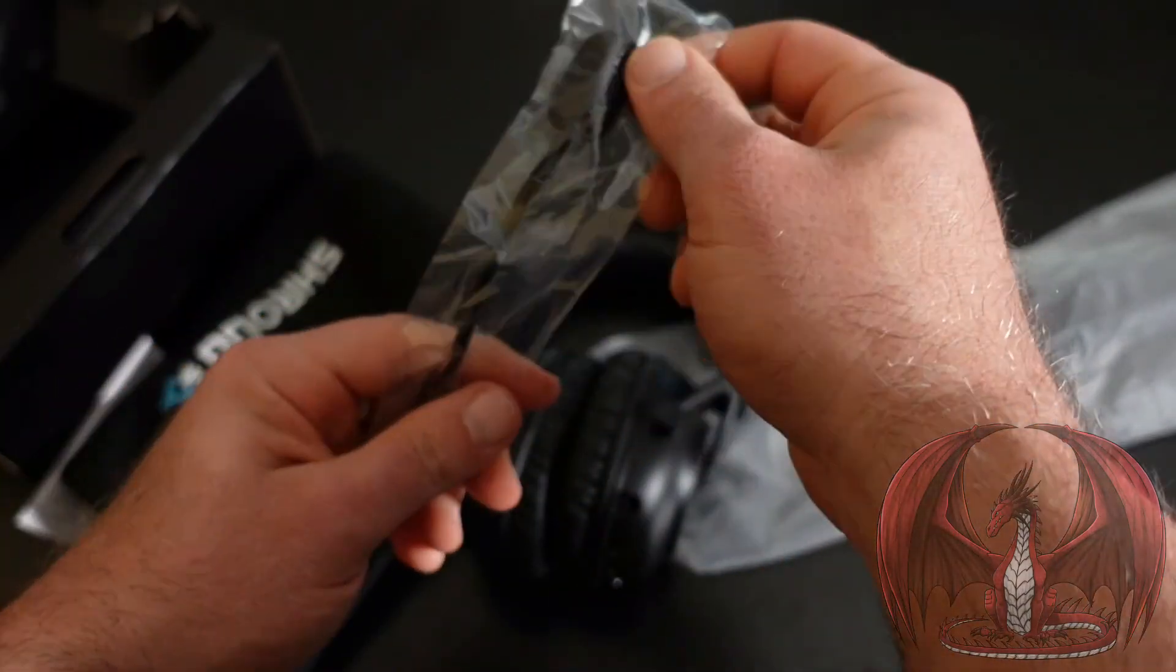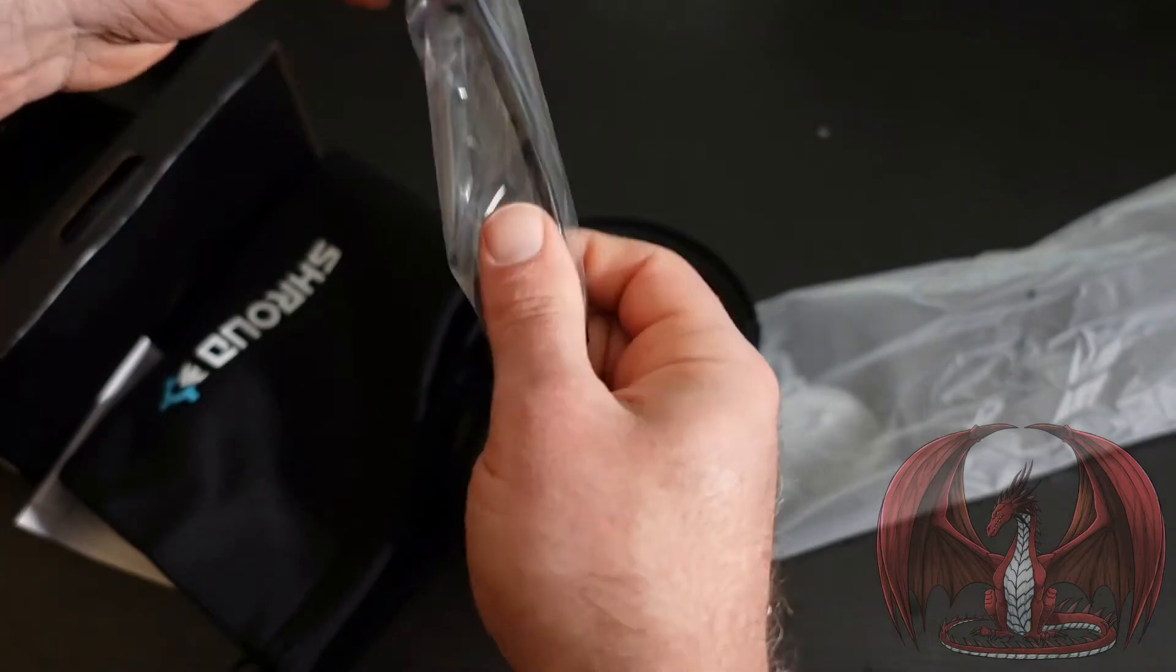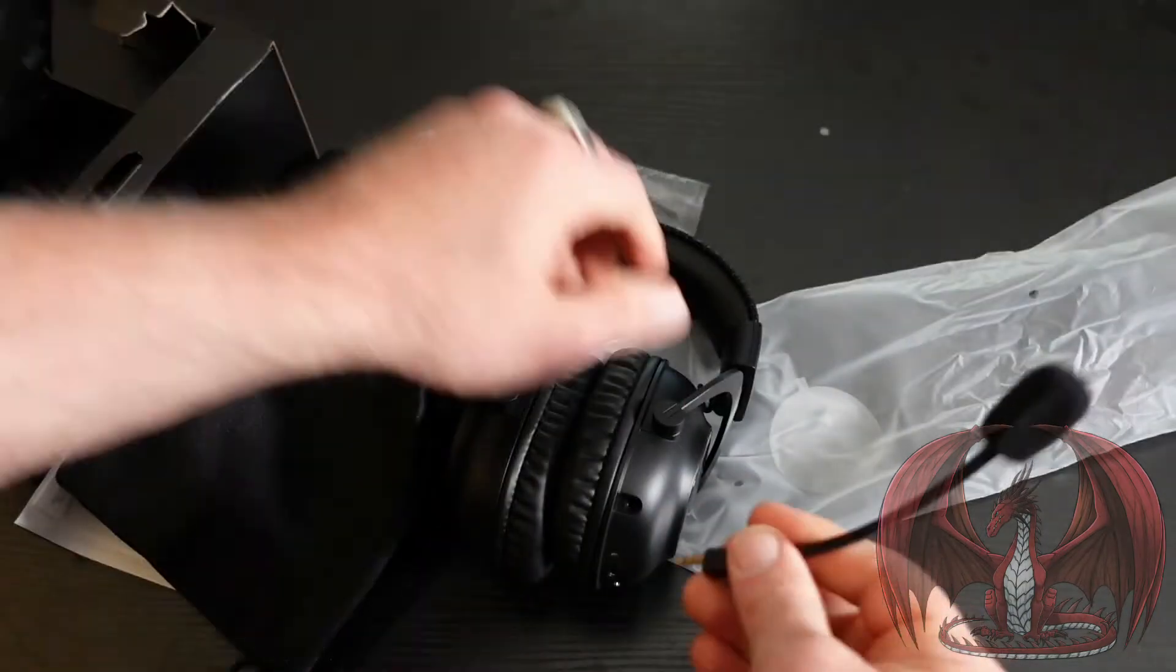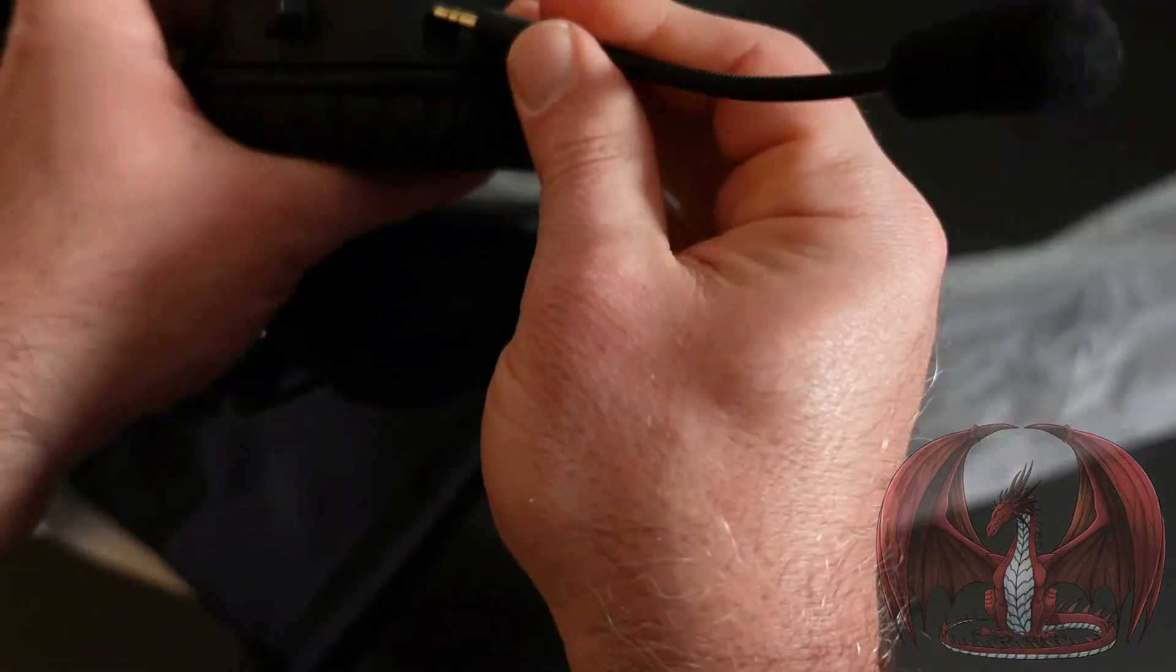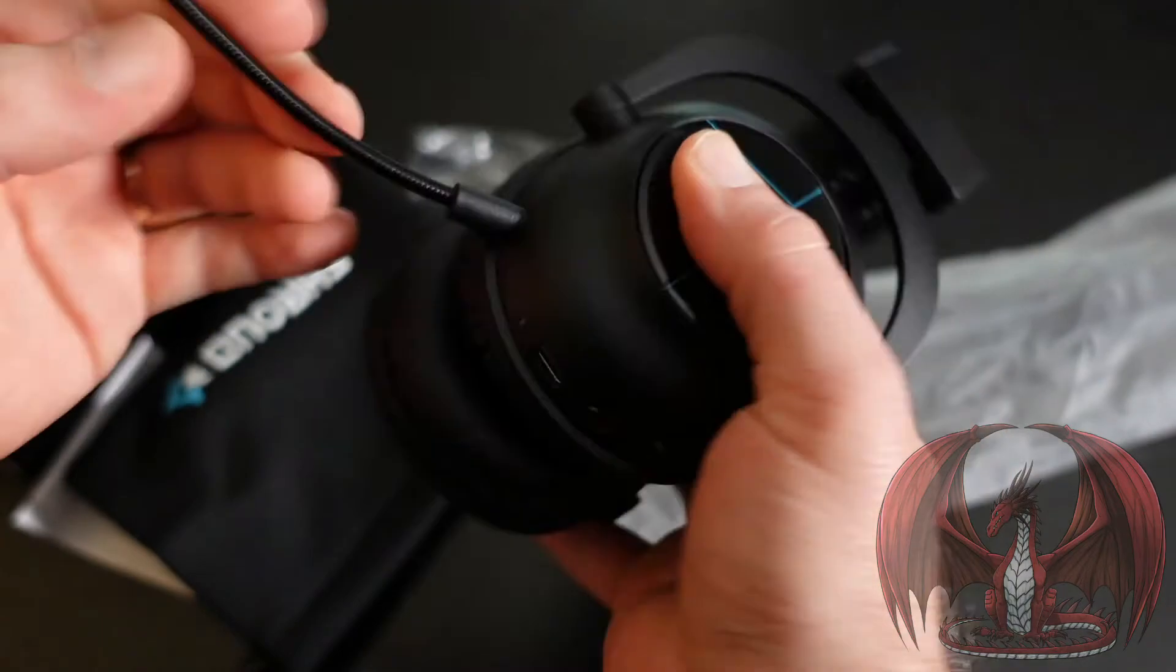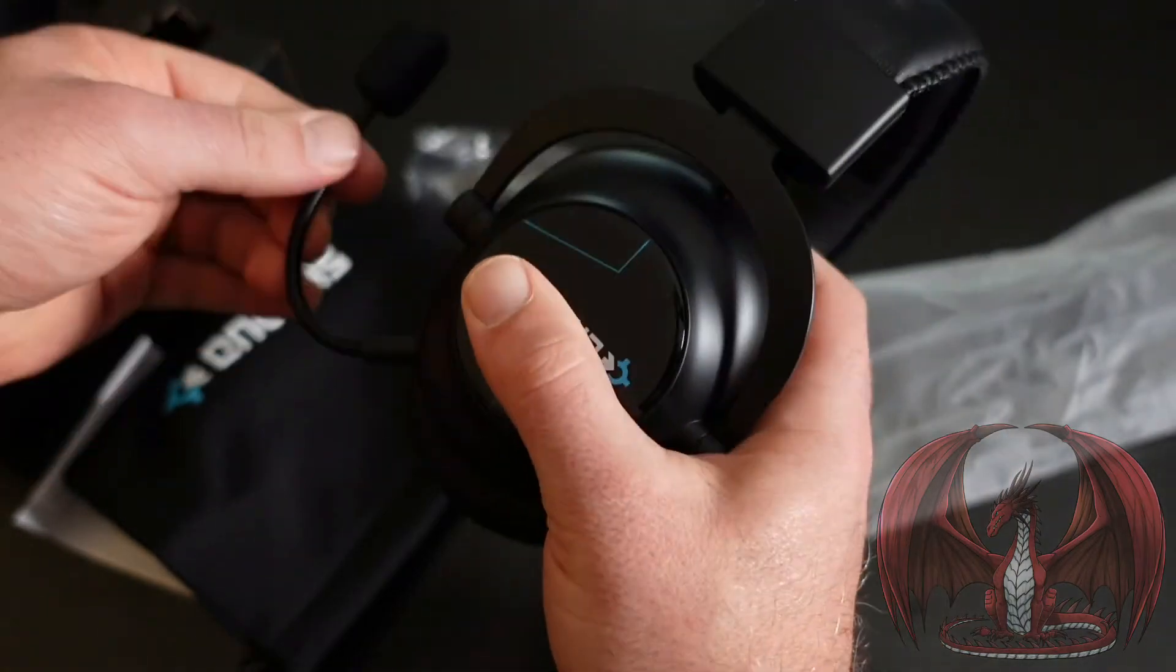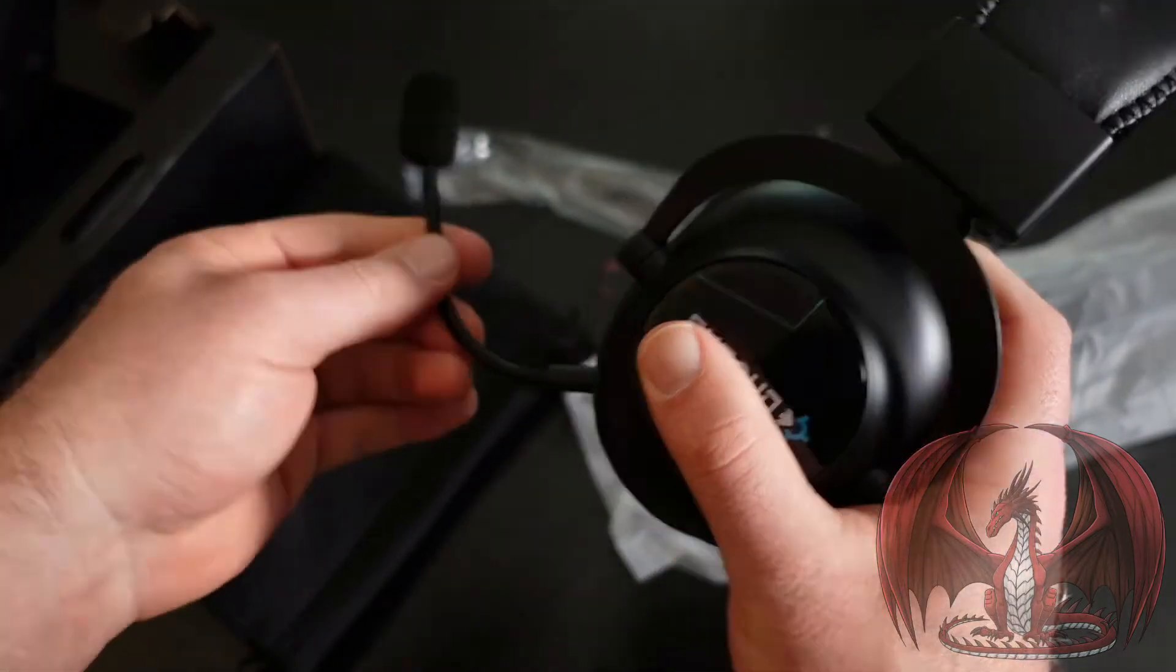I'll be curious if the mic sounds as good on the wireless G Pro-X as it does on the wired G Pro-X. You can see how easy it is to just plug in the mic there. You've got your adjustable boom for the mic.